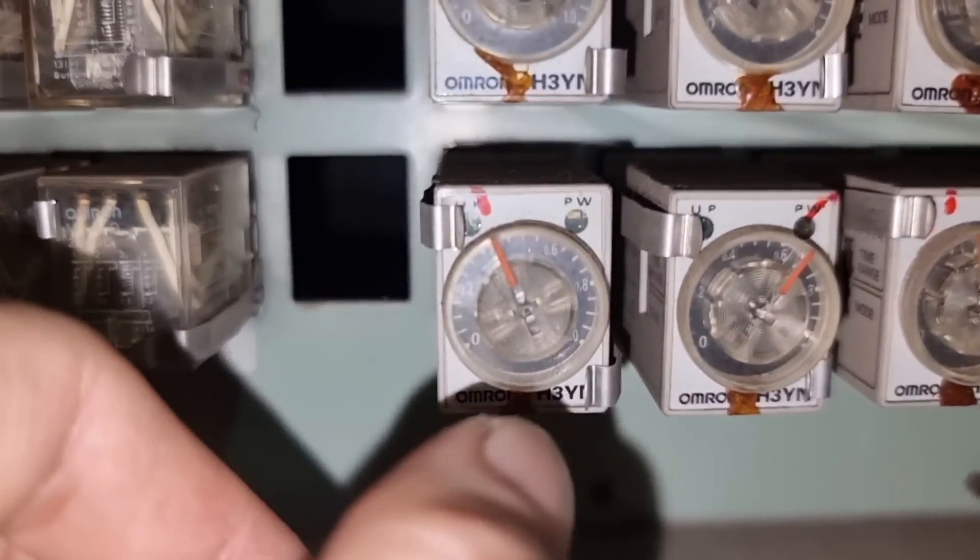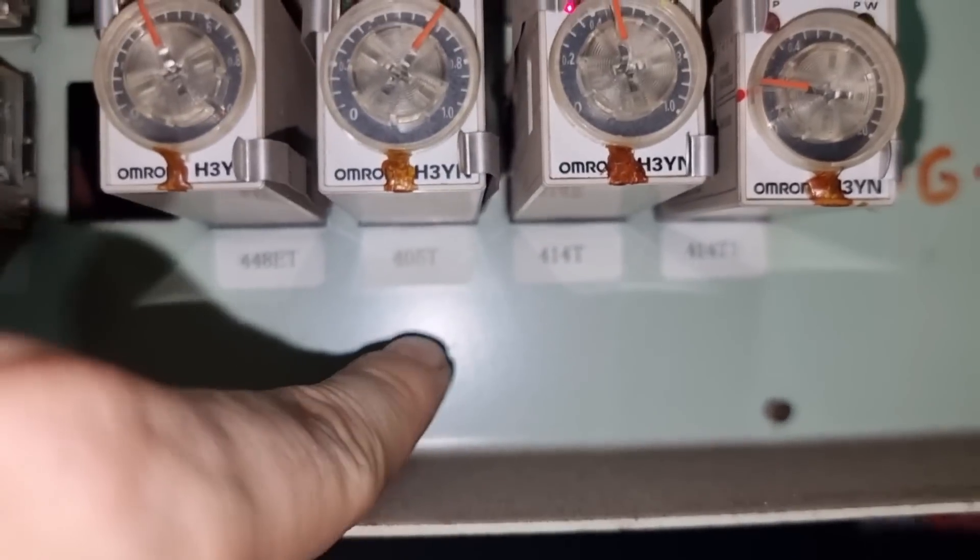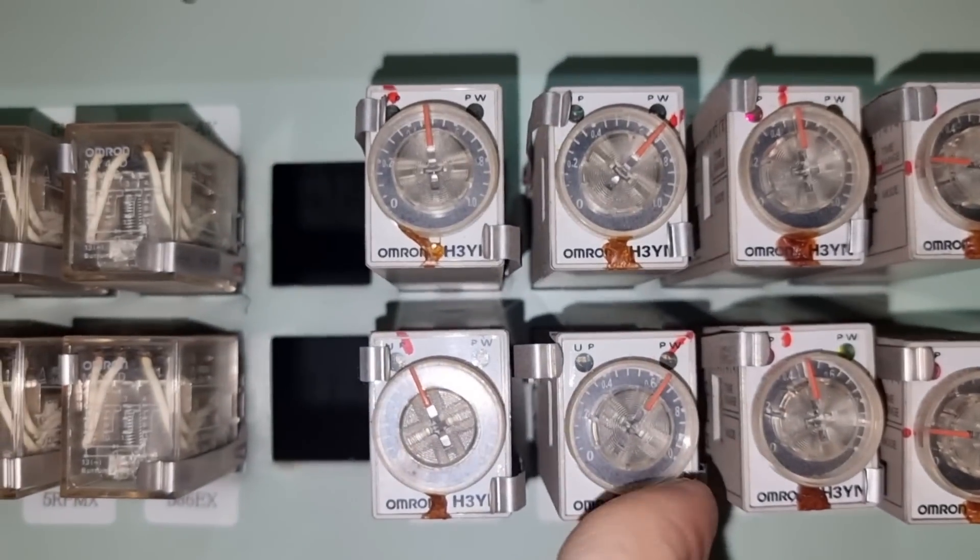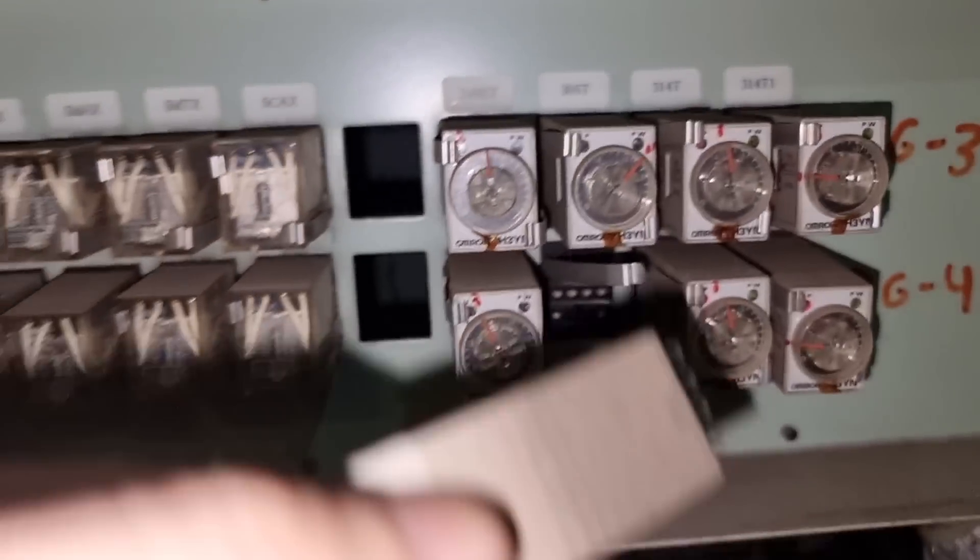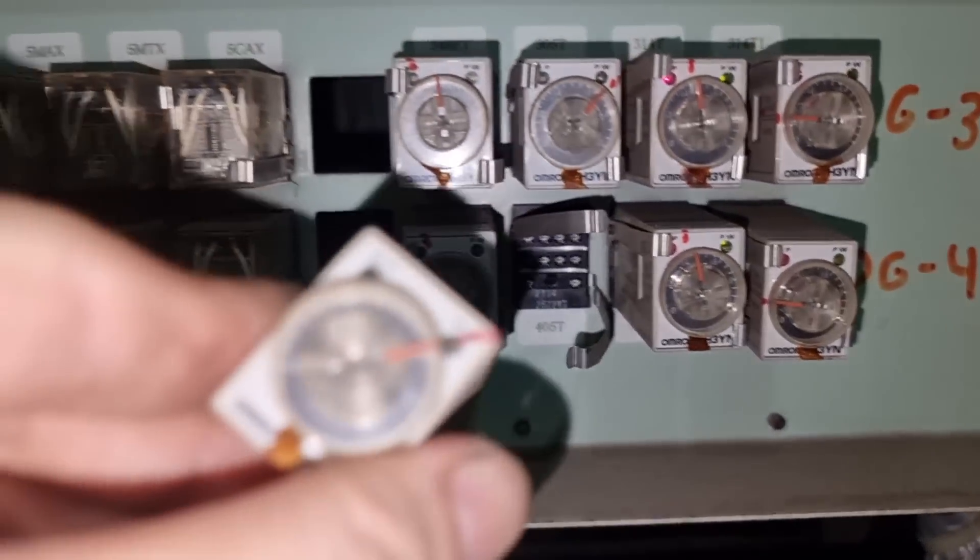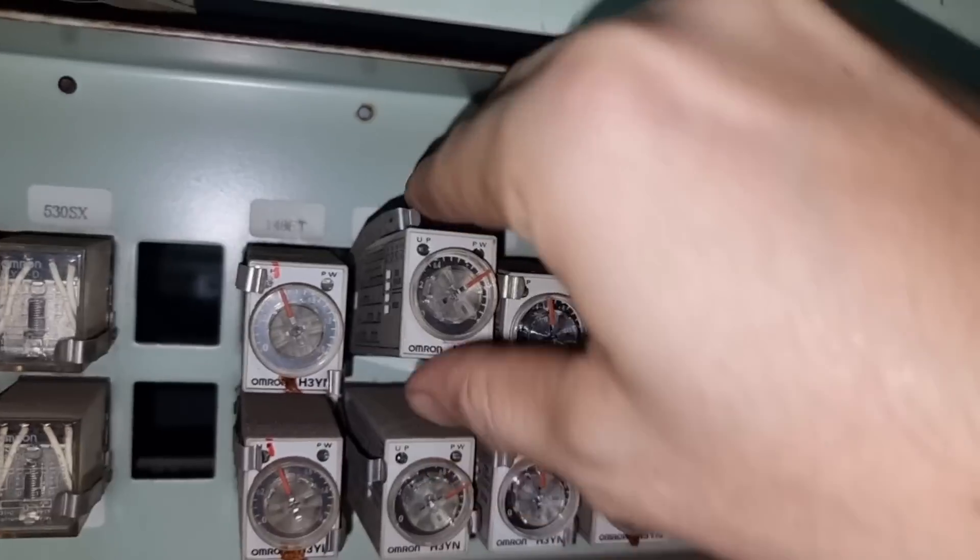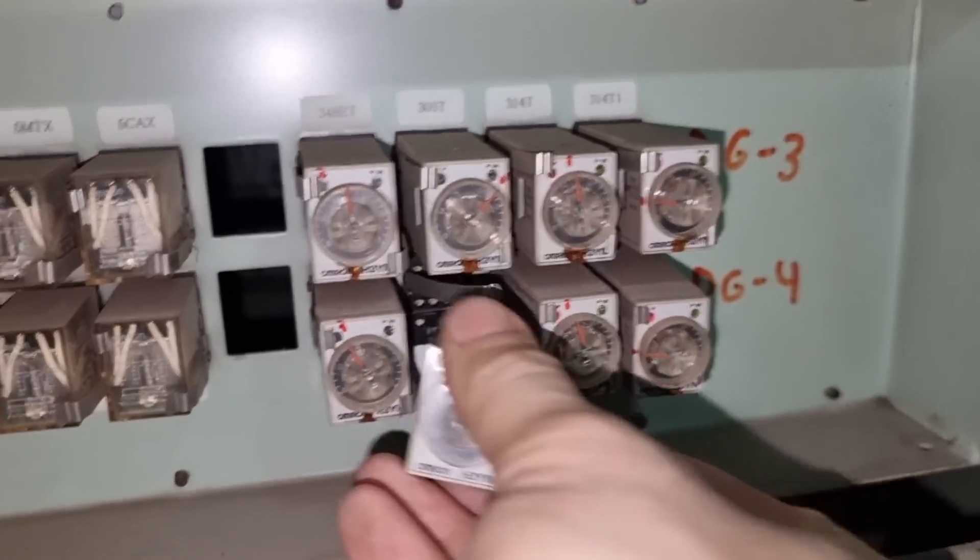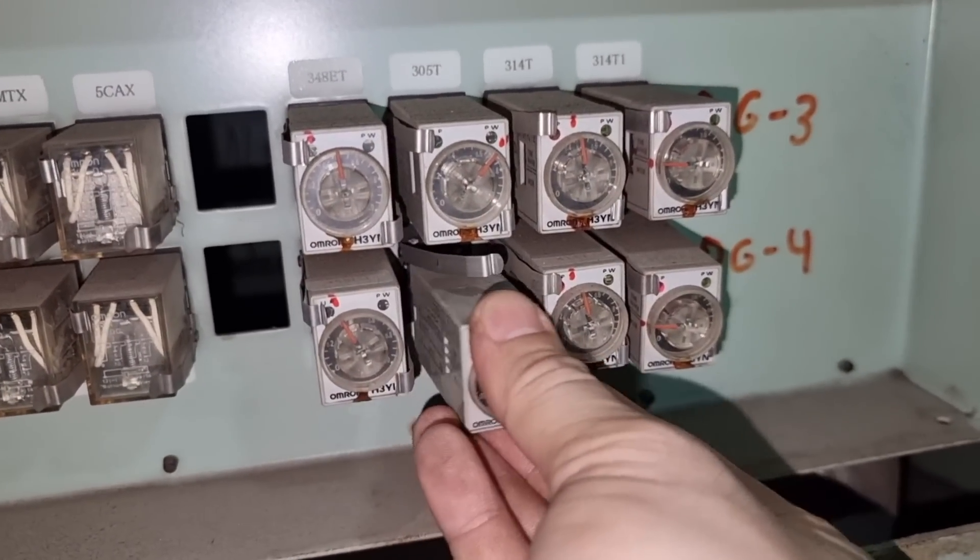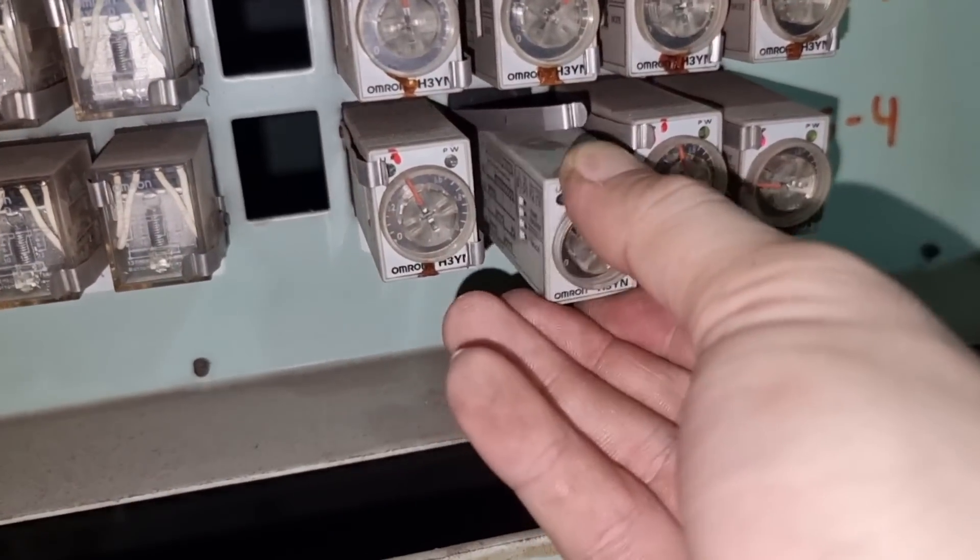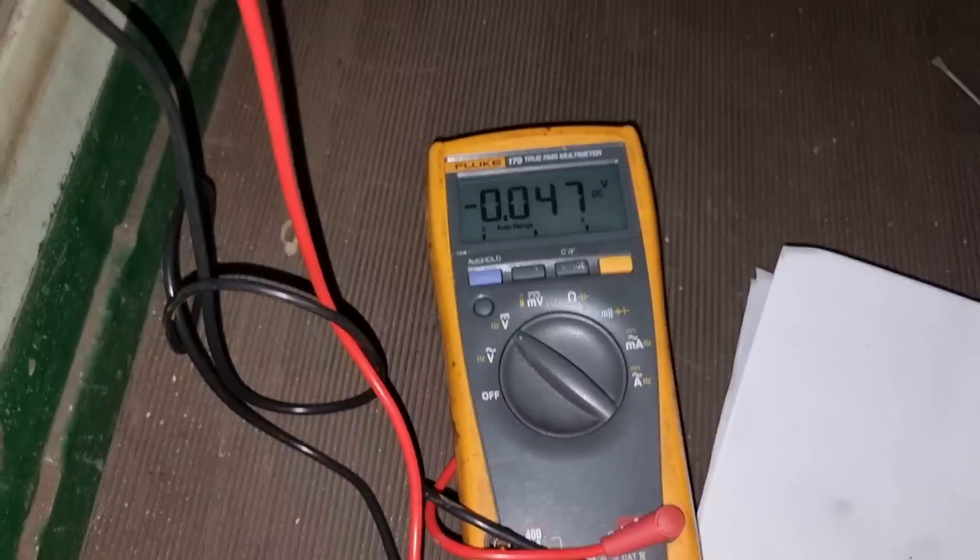To ensure that we have a good contact on this 405T, I will be interchanging this timer of the generator number 4 into the generator number 1. But in this case, or in this way, we will be sure that we have a good timer onto our system. Or at least the contacts for this timer designated for the 405 contactor is really in good condition.